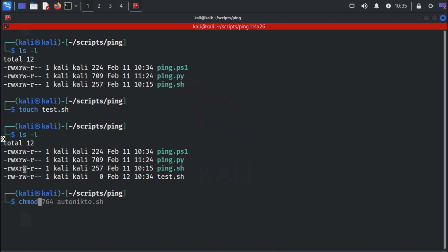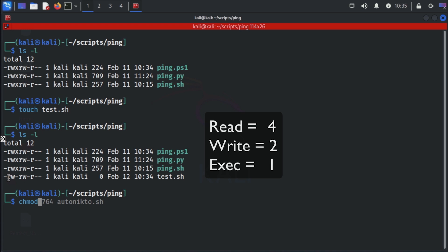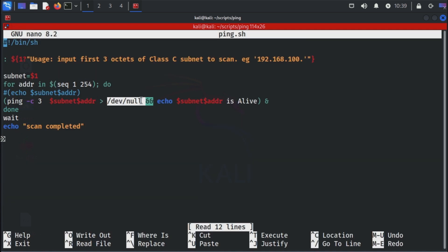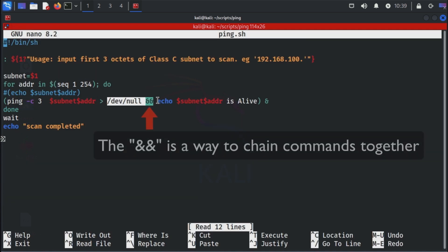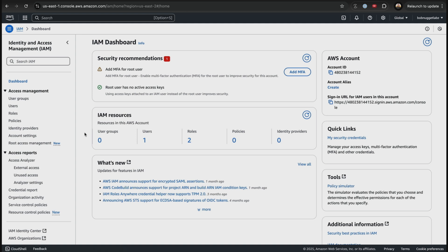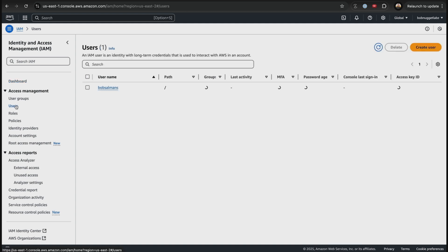The Pentest Plus isn't as advanced as other offensive security certs, but it offers a well-rounded foundation in pentesting and is vendor-neutral, which makes it applicable in a wide range of environments.